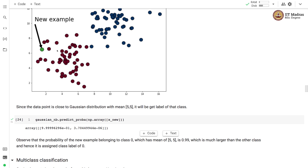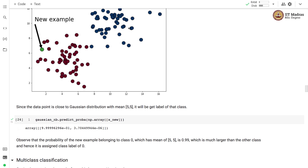We make a prediction for a new data point that is close to the cluster of red points near mean (5,5). Since the point is closer to the Gaussian distribution with mean (5,5), it will get the label of that class. When we call predict_proba with this new example, the probability of belonging to class 0 is 0.99 and class 1 is a very small number close to 0, so we assign this point to class 0.